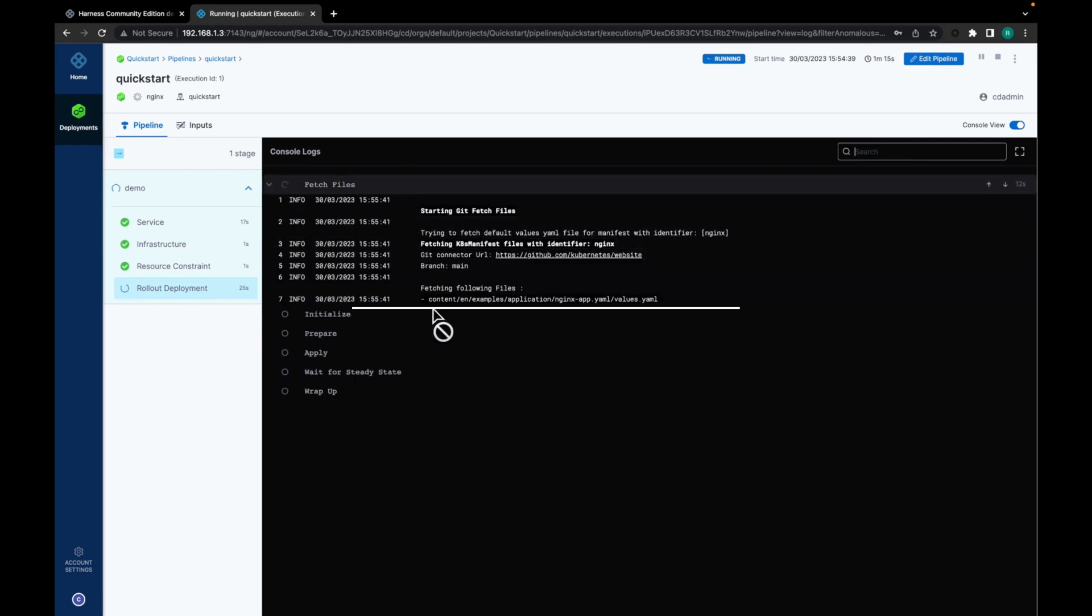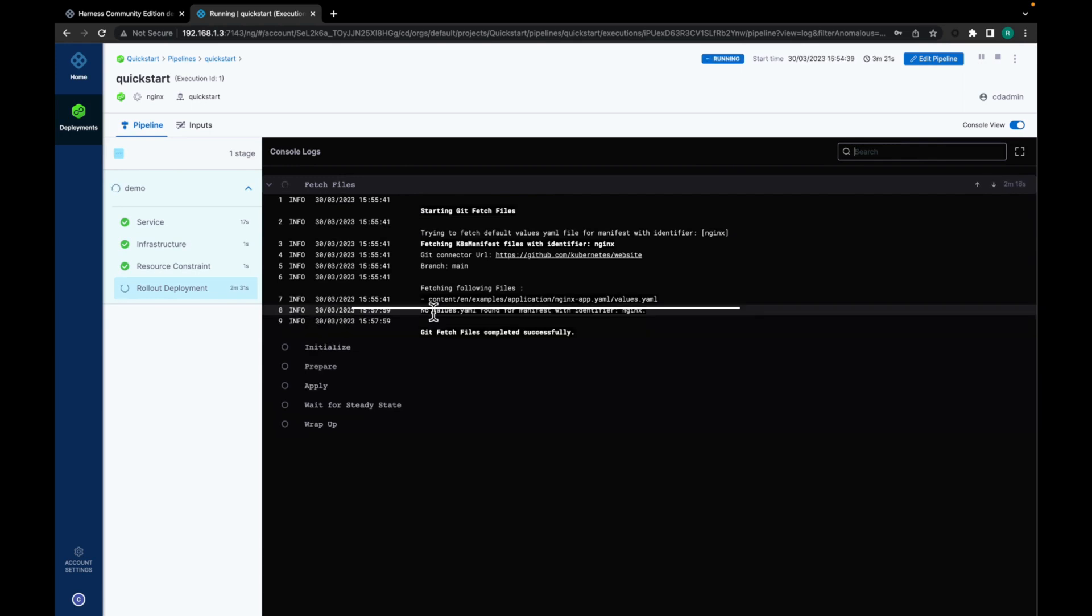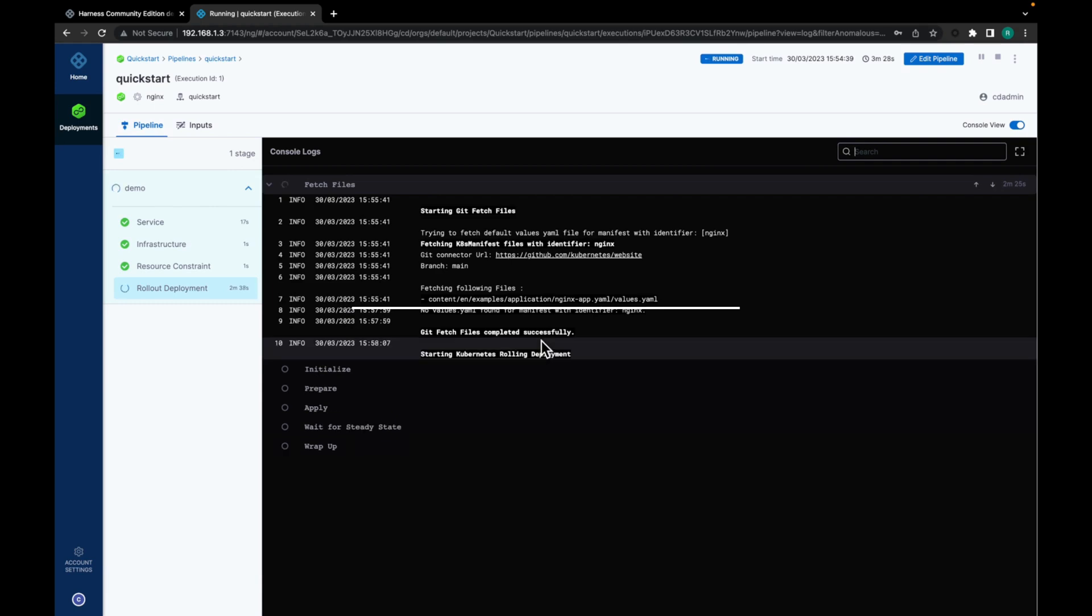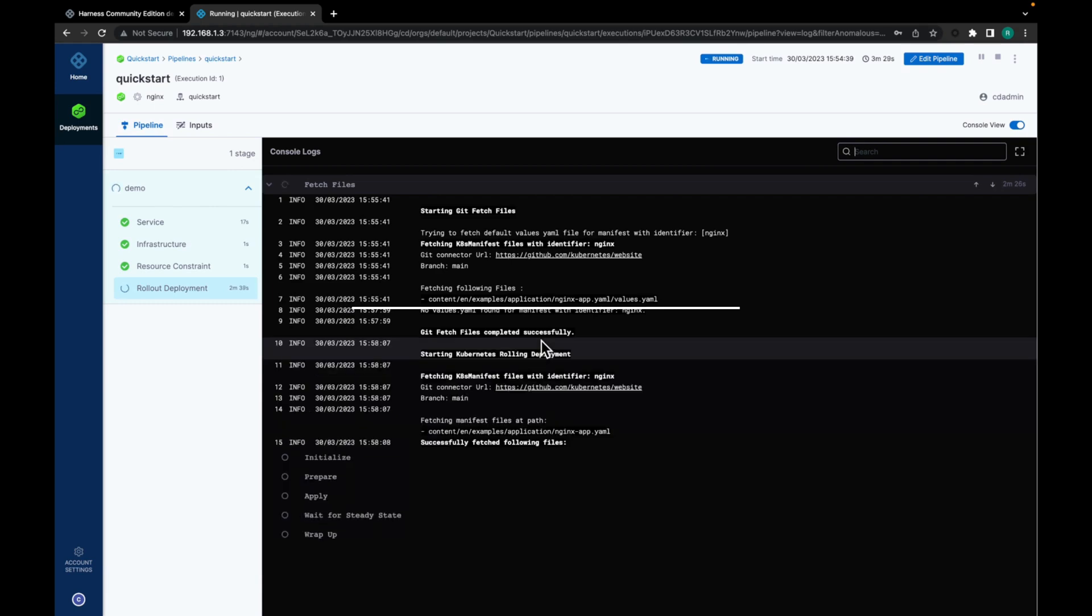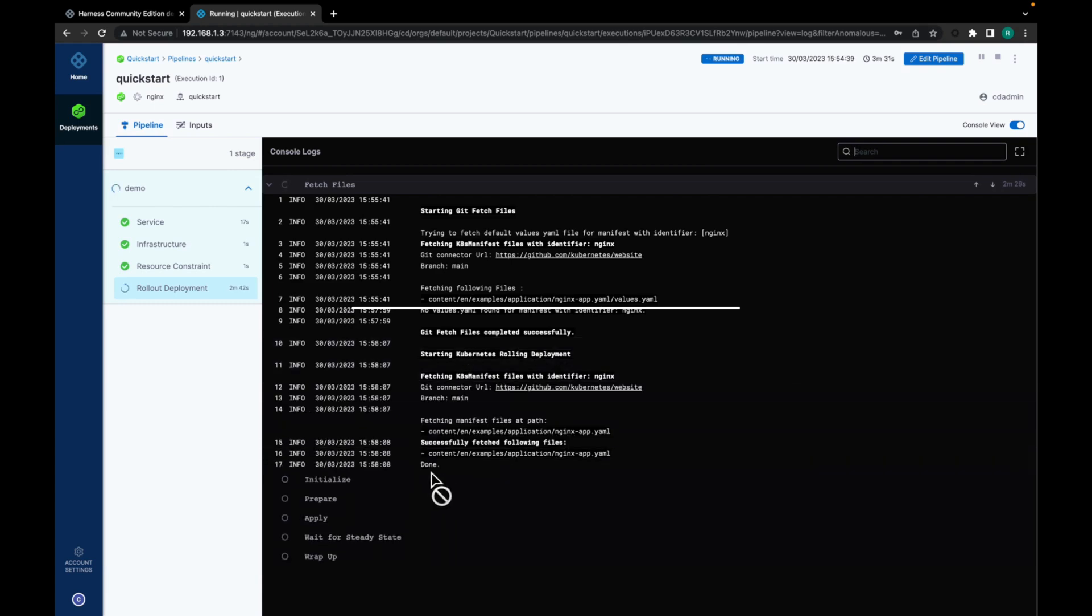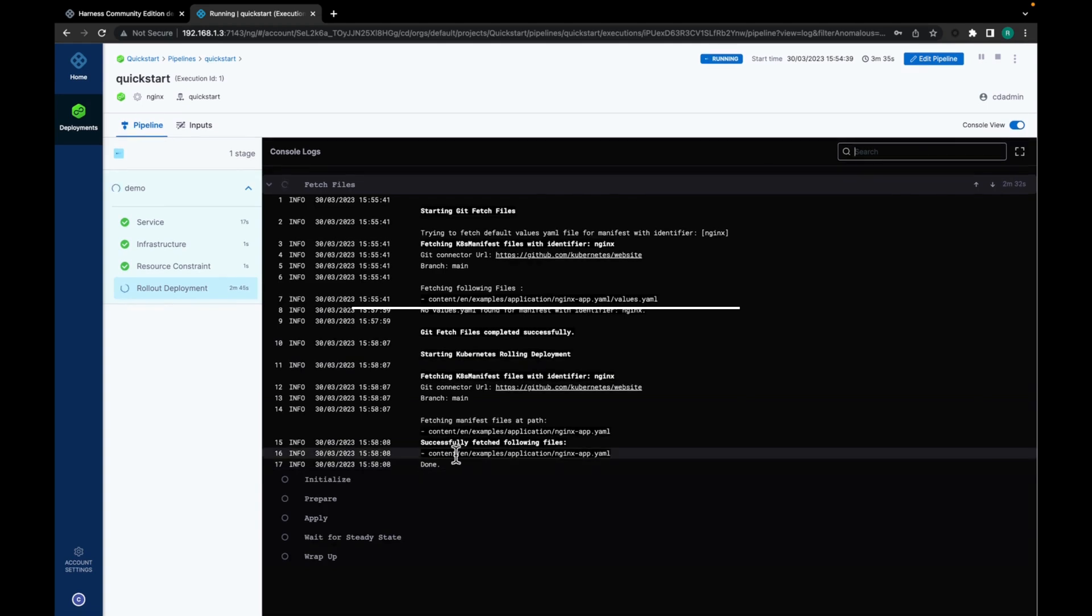So it's fetching files. The git fetch files are completed. Starting Kubernetes rollout deployment. It's done.